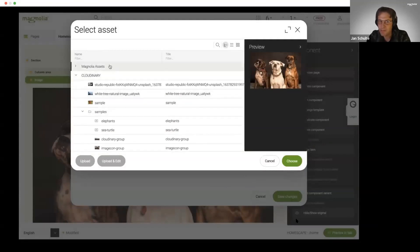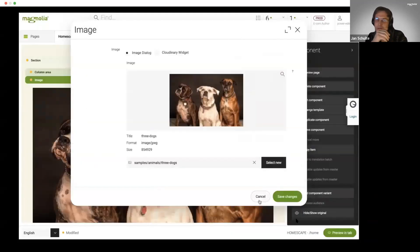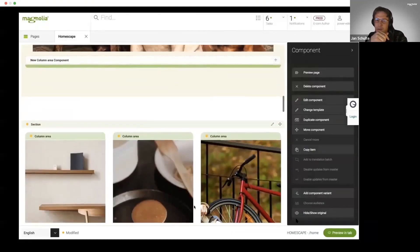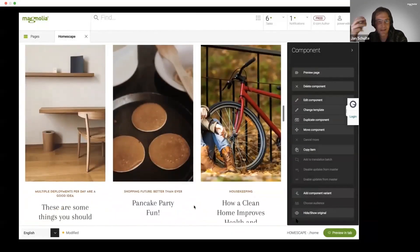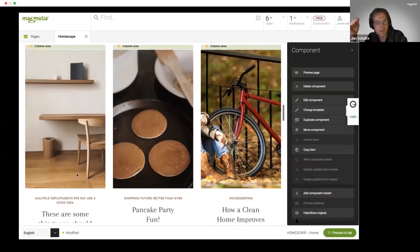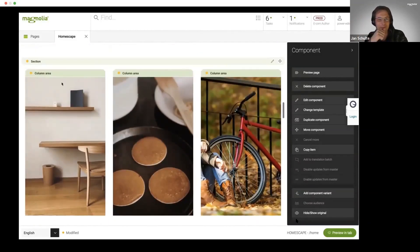As you can see, that content here came from Cloudinary, but I can fluently just switch, for example, to content that is coming from Magnolia. I think as an editor you should not hop between different cockpits.